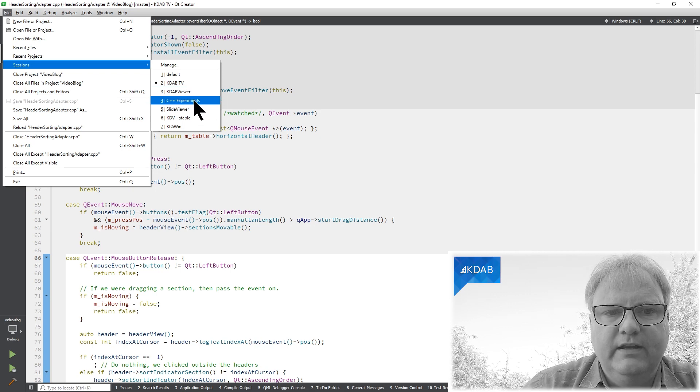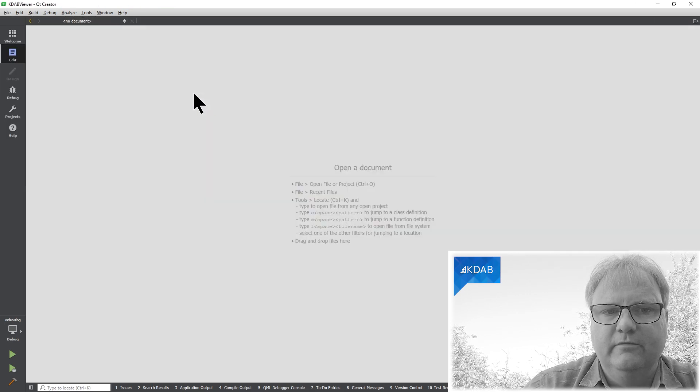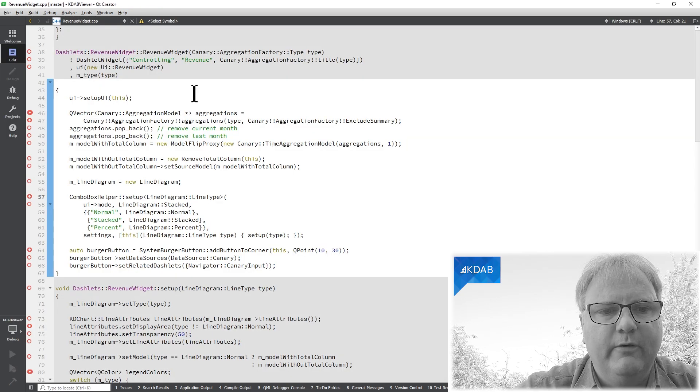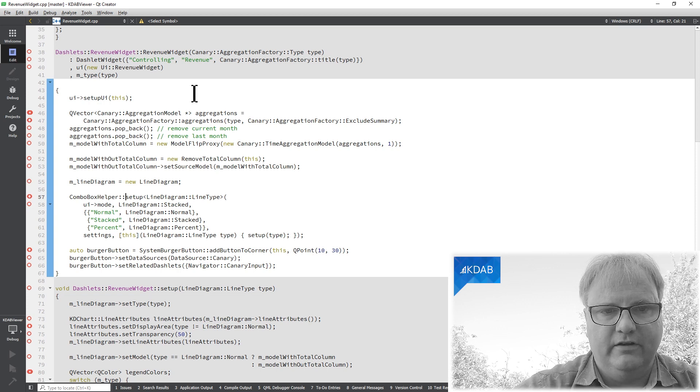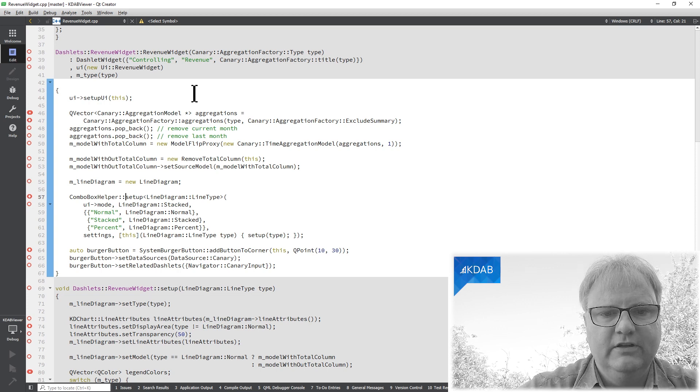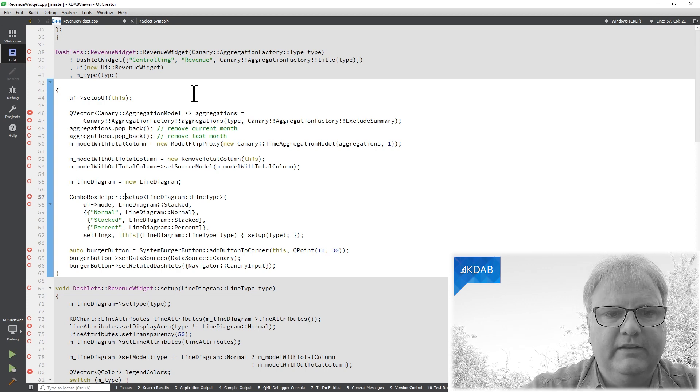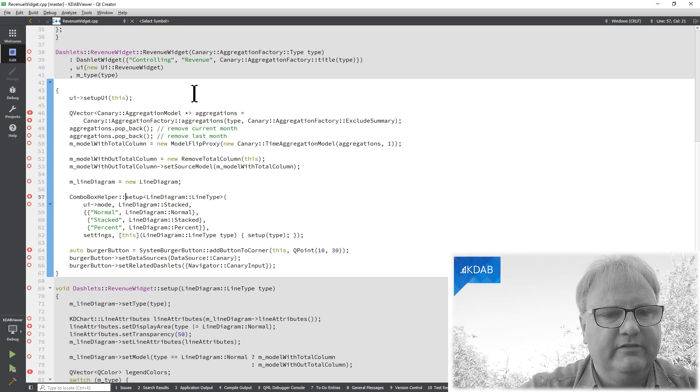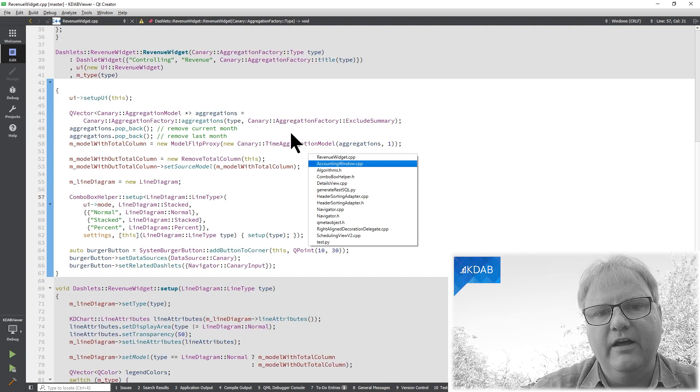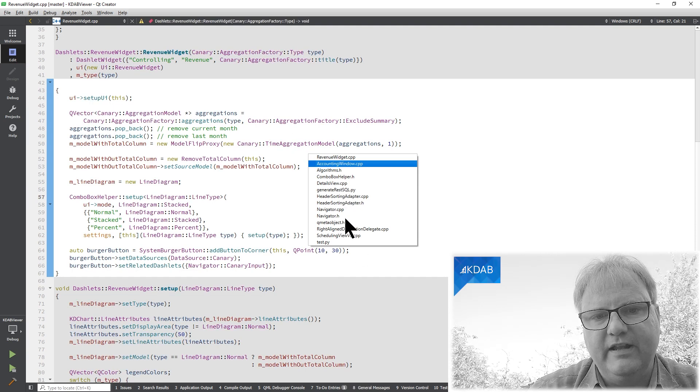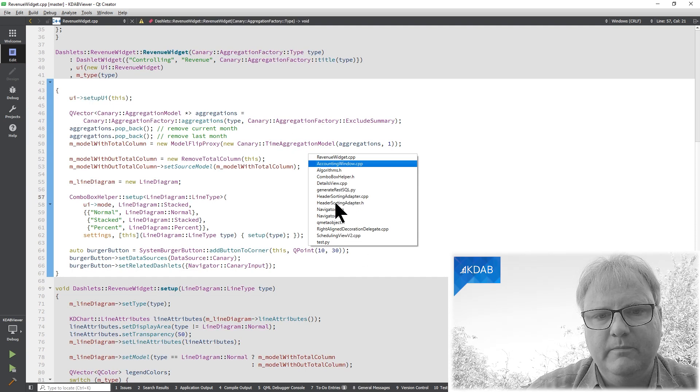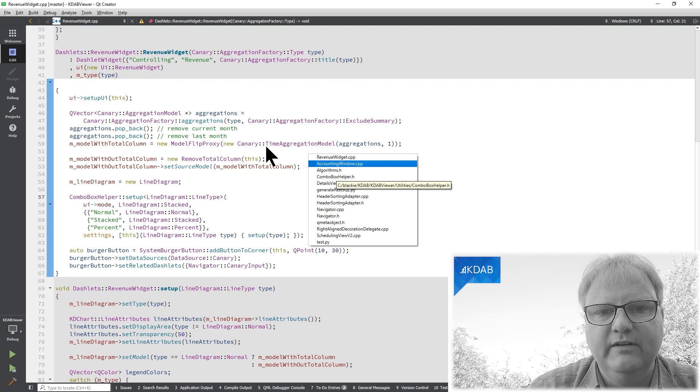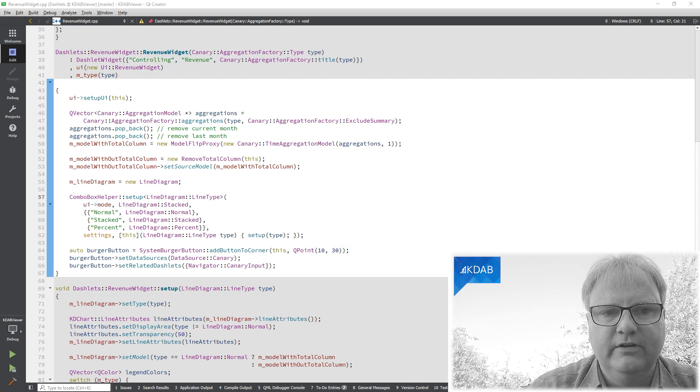Now it loads that other session, which means a completely different set of files. If I Control-Tab, these are the files that I've been accessing most recently in this session.